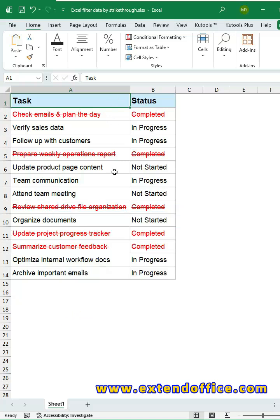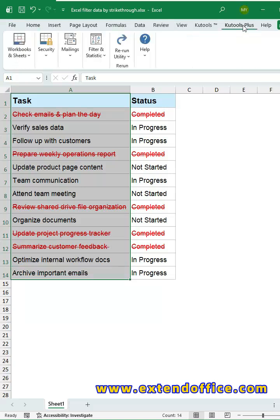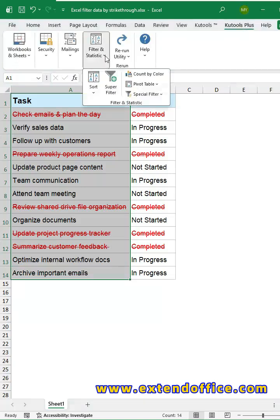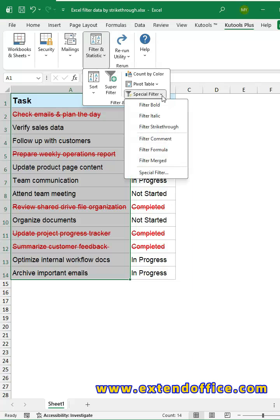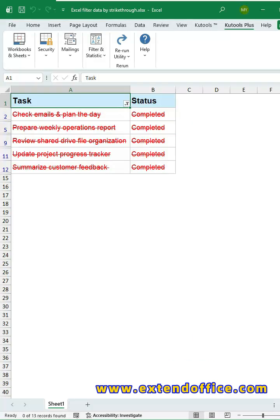Select the column containing strikethrough text. Go to Qtools plus tab. In the Filter and Statistic group, click Special Filter. Then, choose Filter Strikethrough. Qtools instantly filters out all rows with strikethrough formatting.